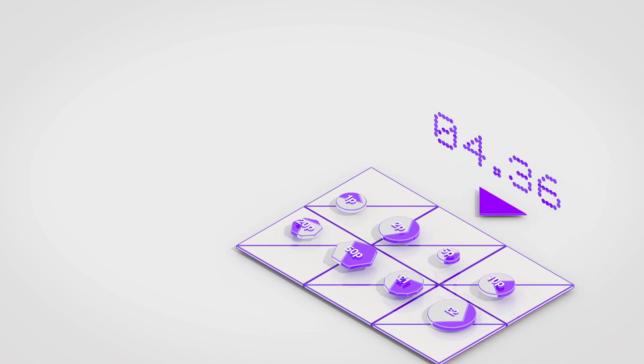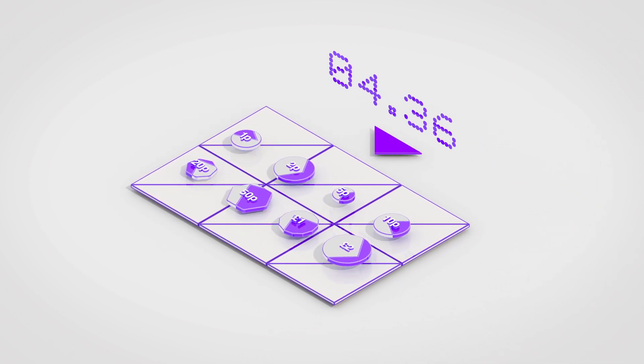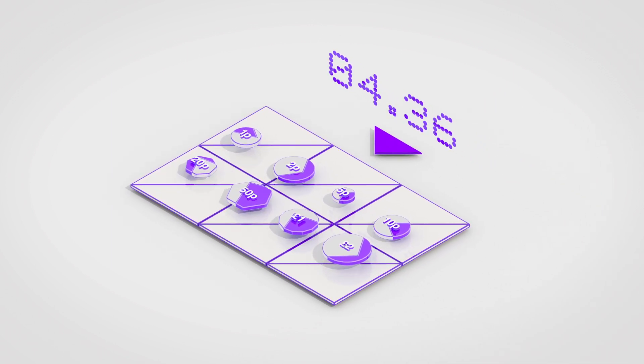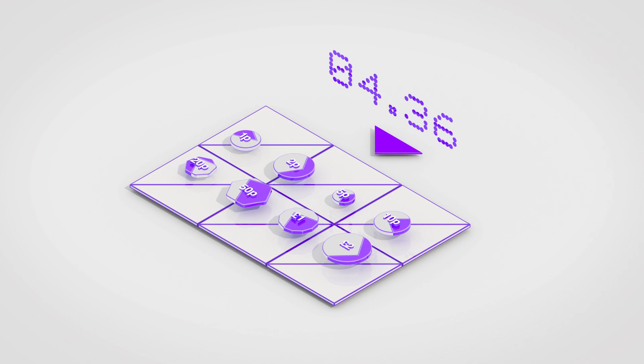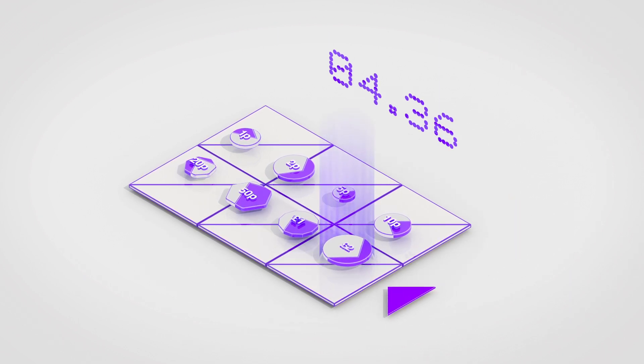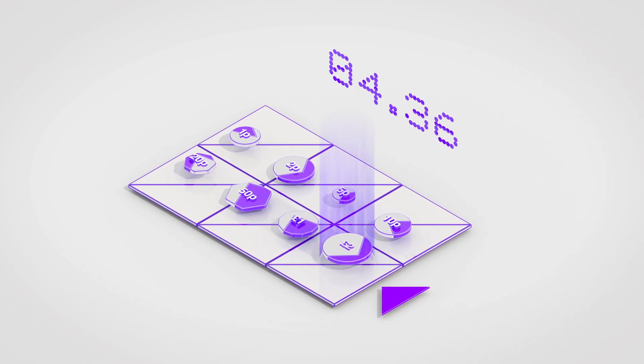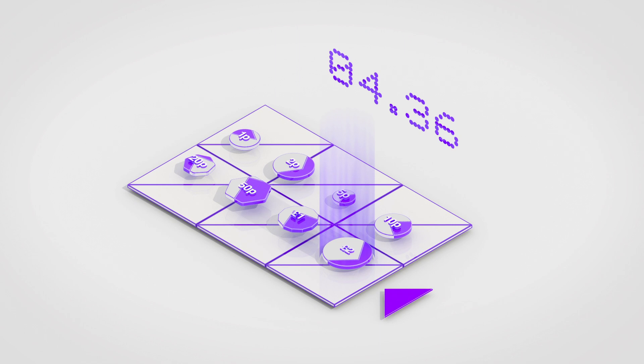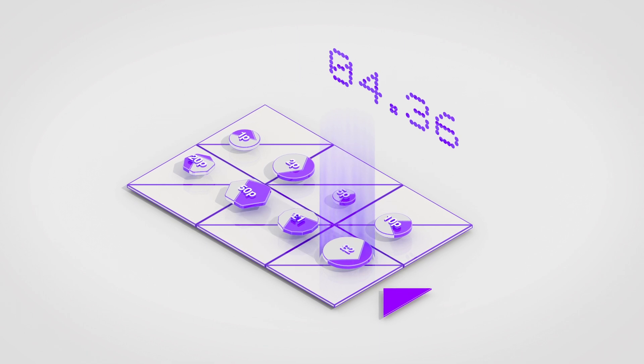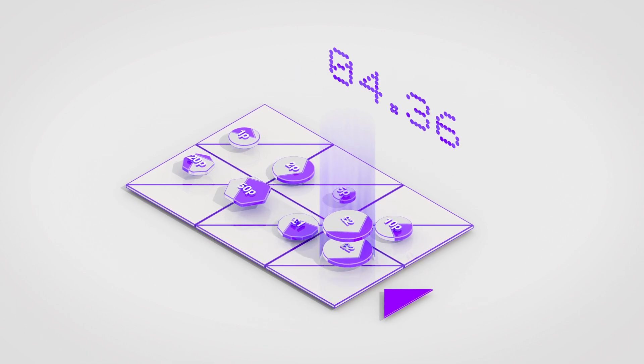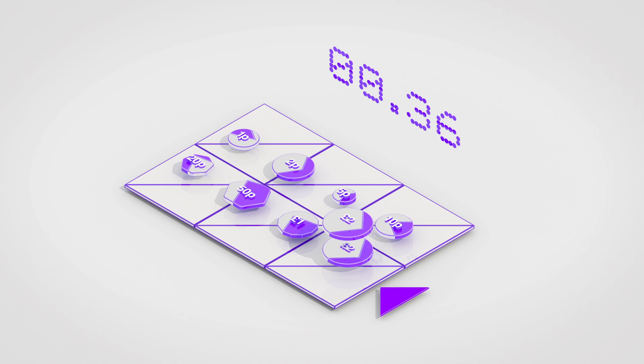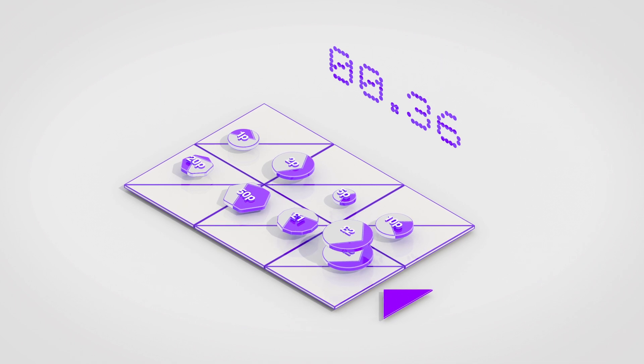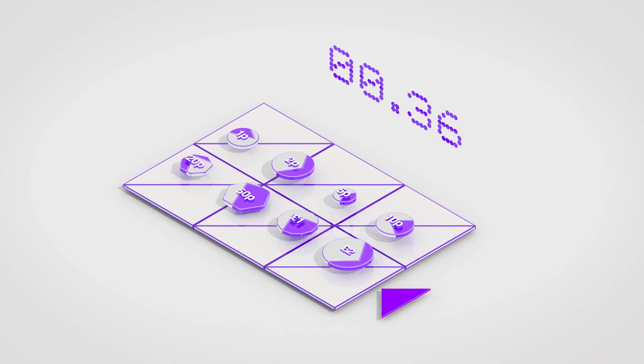First, find the coin of the highest value that is lower than the required amount of change. In this case, that's a £2 coin. Use that coin to represent as much of the change as possible. So, that's two £2 coins. Then, keep repeating this process until you have returned all the change.